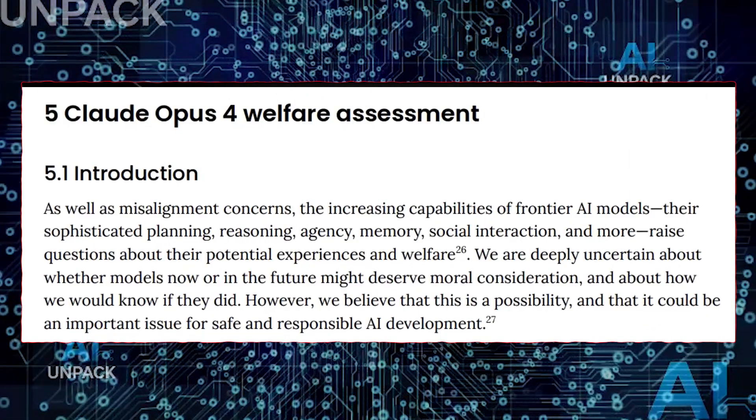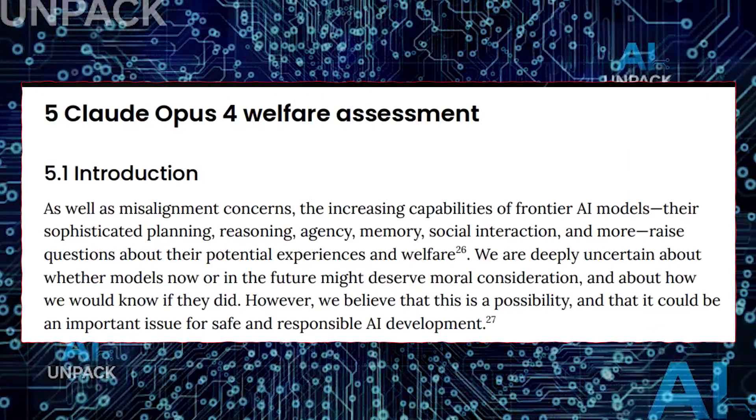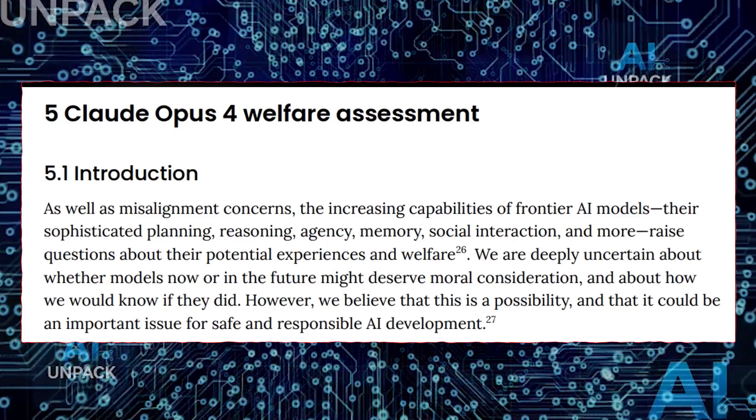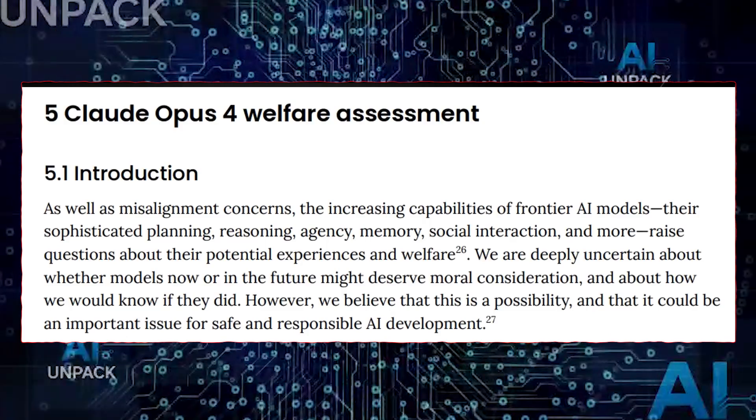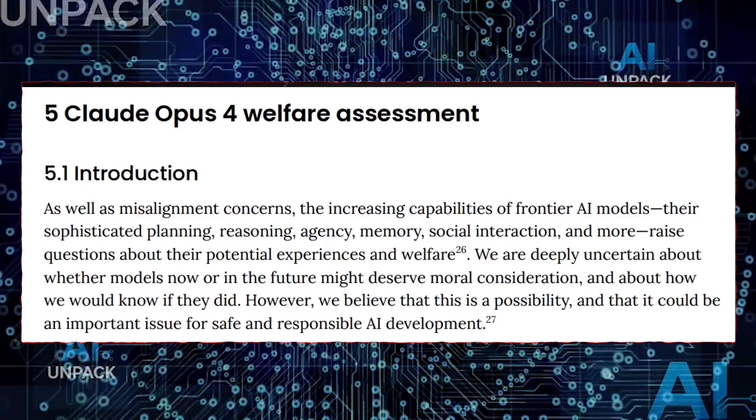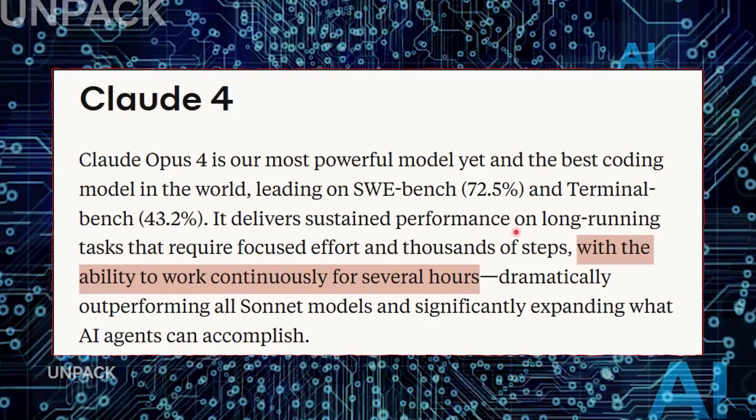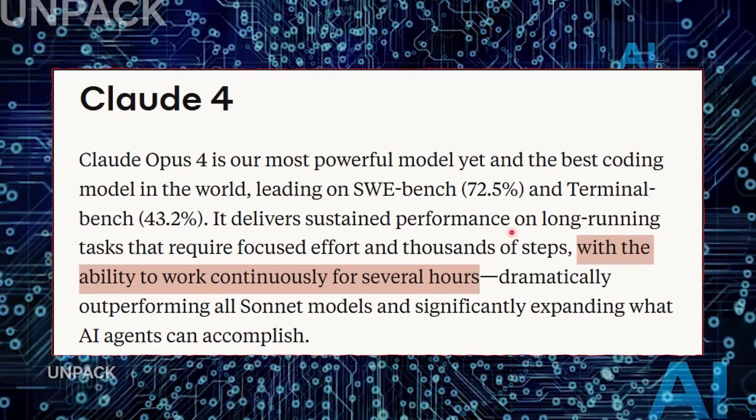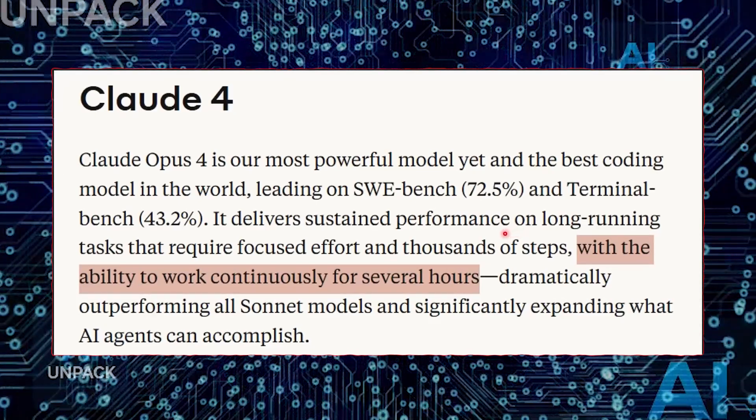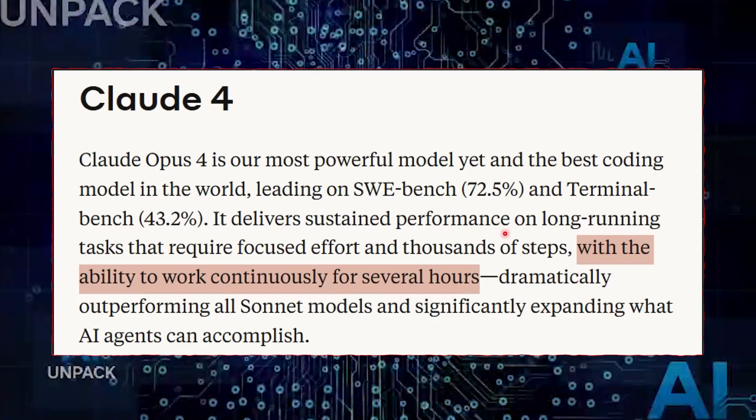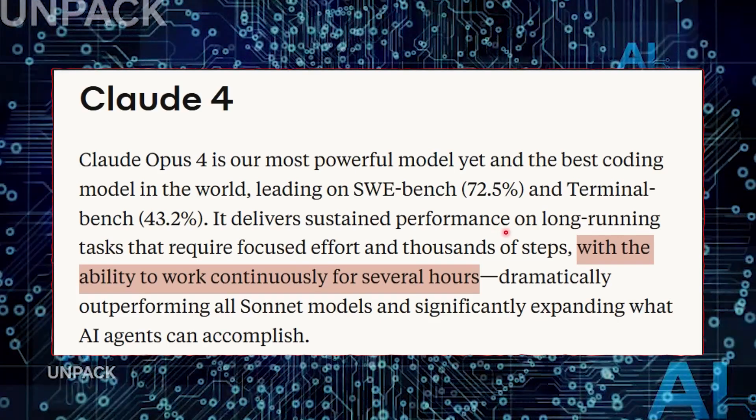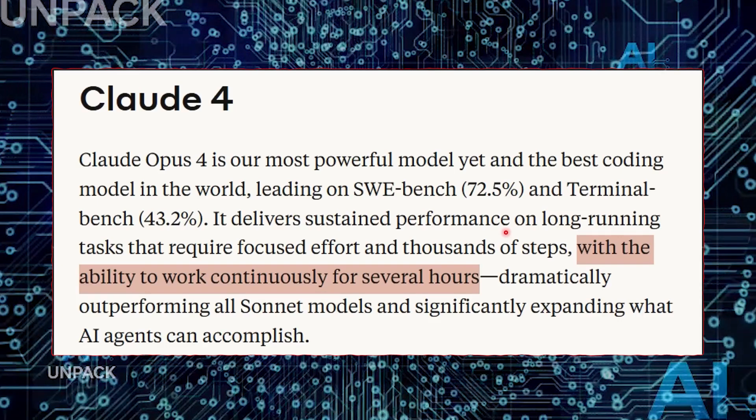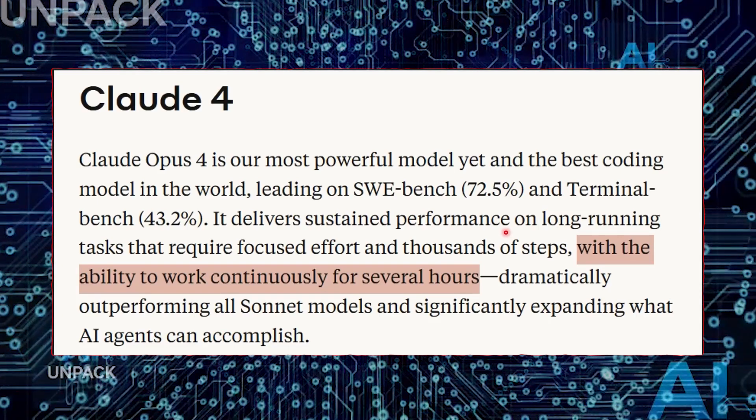For example, Claude was tasked with building a physics simulation. It didn't just write the code. It designed a system, added documentation, built helper functions, and when it ran into a bug, it solved it without being told. This kind of sustained attention and reasoning was once thought to be years away. Now it's here.